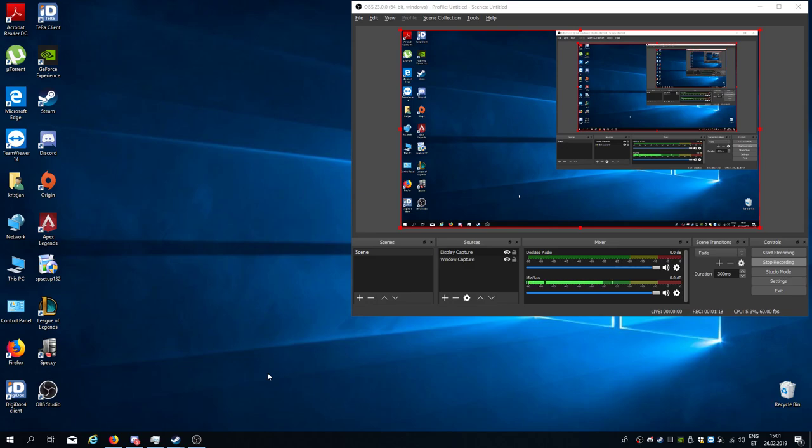Meanwhile, I will be streaming because I quite like streaming. It's quite fun, and I'll be streaming mostly Apex Legends.